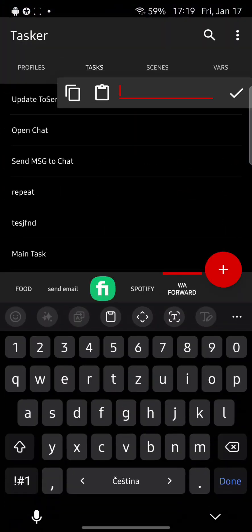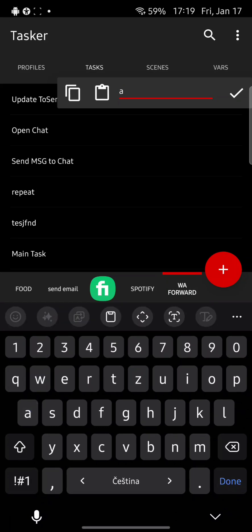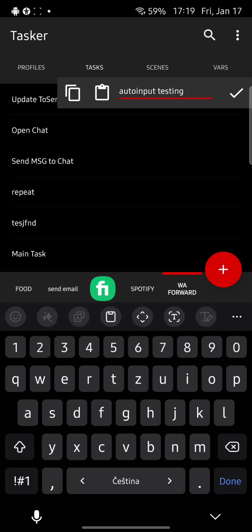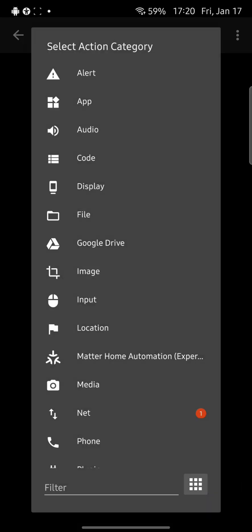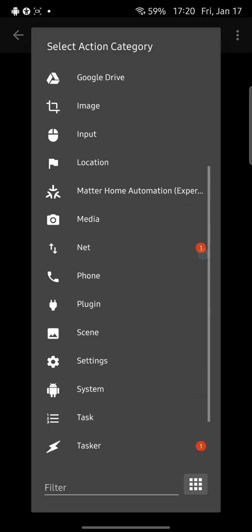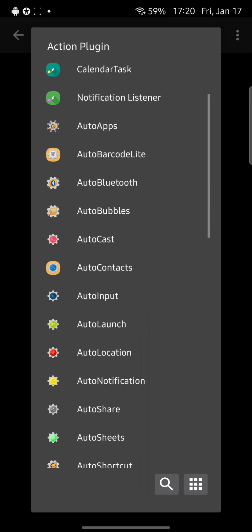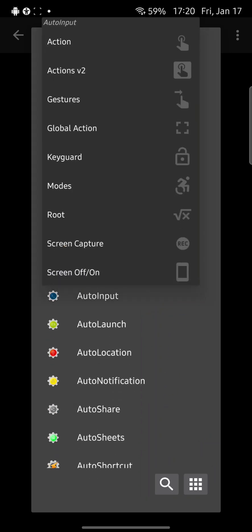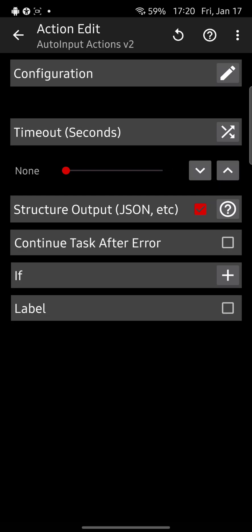I will create a new task. Let's call it AutoInput testing. Let's click the tick icon. So let's add an action. Let's click on the plugin. Let's click on AutoInput and let's click on actions version 2. Let's click on the configuration pencil.